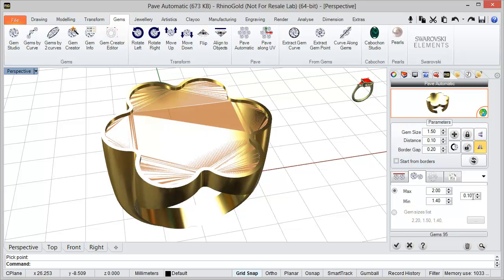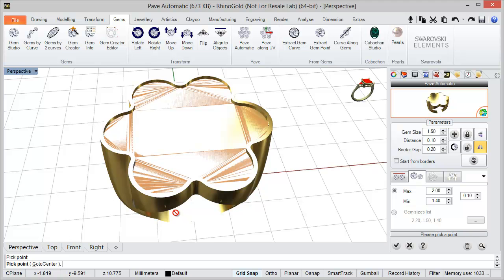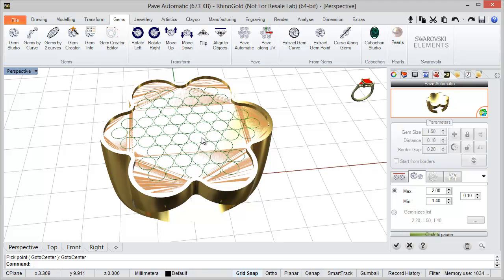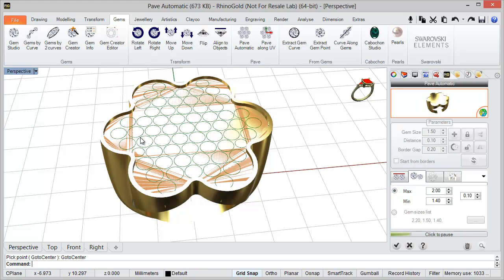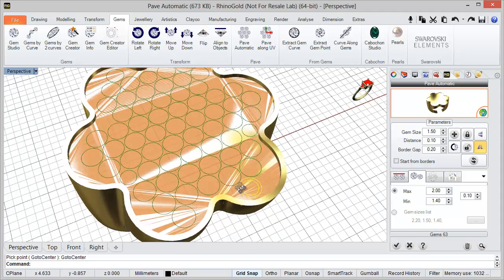Another option is to define the maximum gem size and the minimum, using 0.1 increments between sizes. We click on the preview icon and pick any point and it will start to create the pavé. In this case I'm going to define in the command line 'Go to Center', so the pavé will start from the center. The distance between gems and distance to border is defined here, but the gem size ranges from 2 to 1.4.